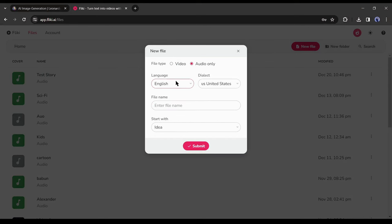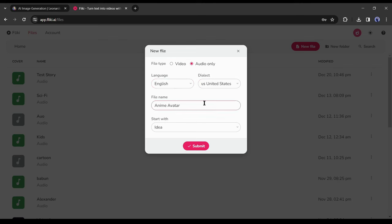After that, select language and accents from here. As I want to generate a voiceover in English language and US accent, so I won't change anything. Then give a title of your file. Next, select empty file from here. After all is set, hit the submit button.